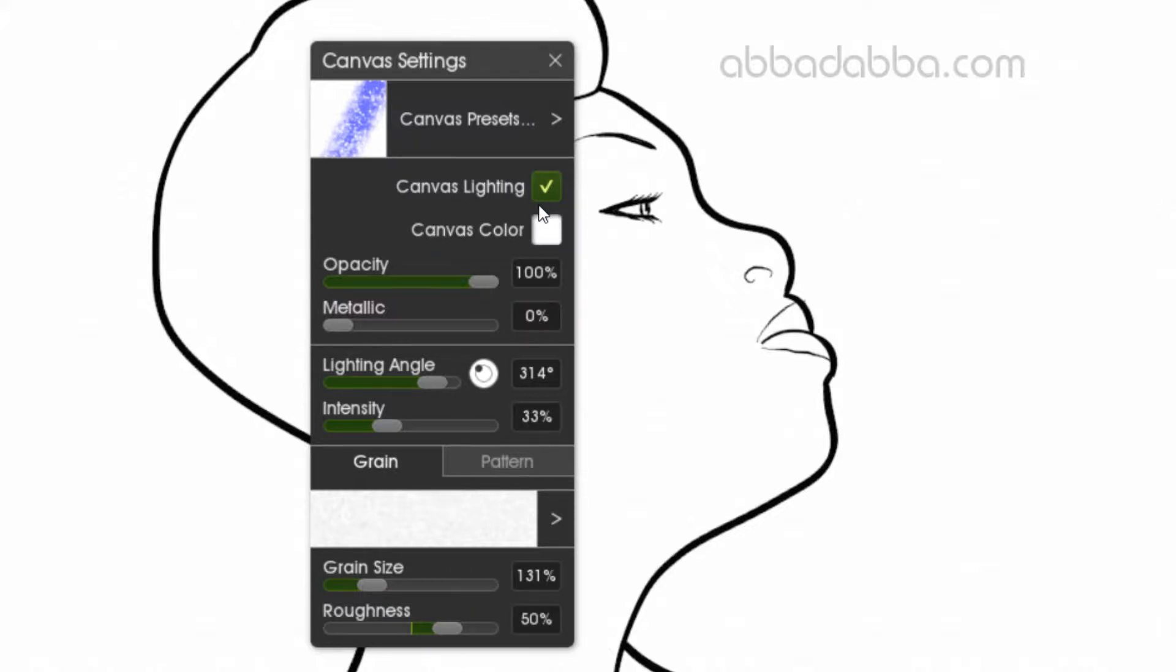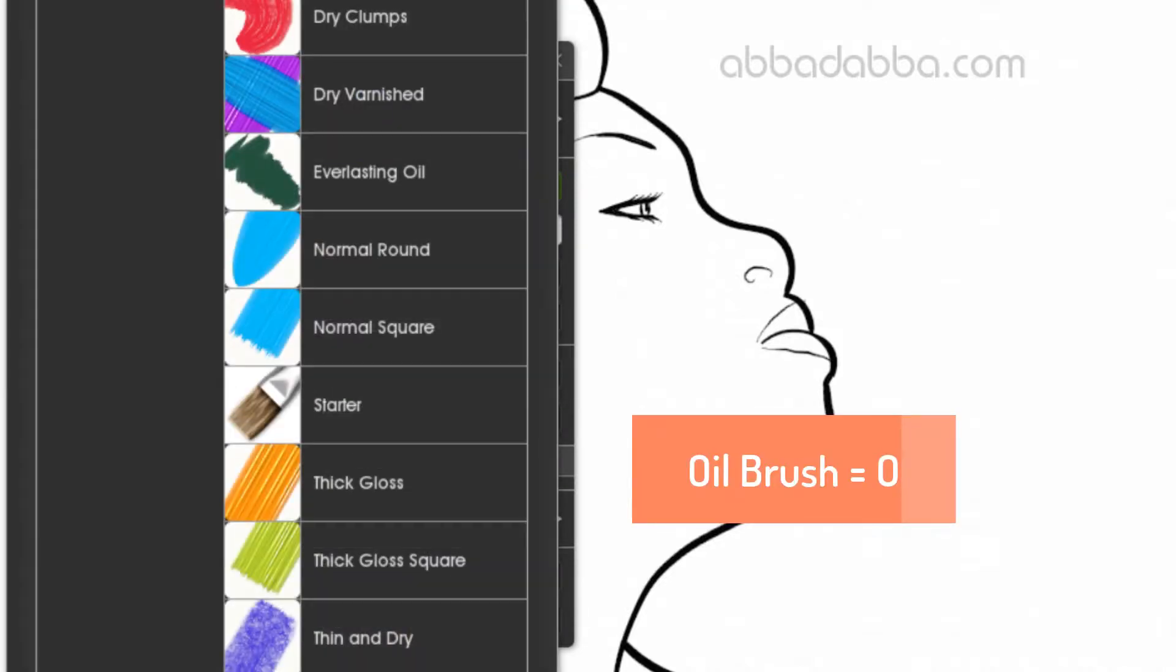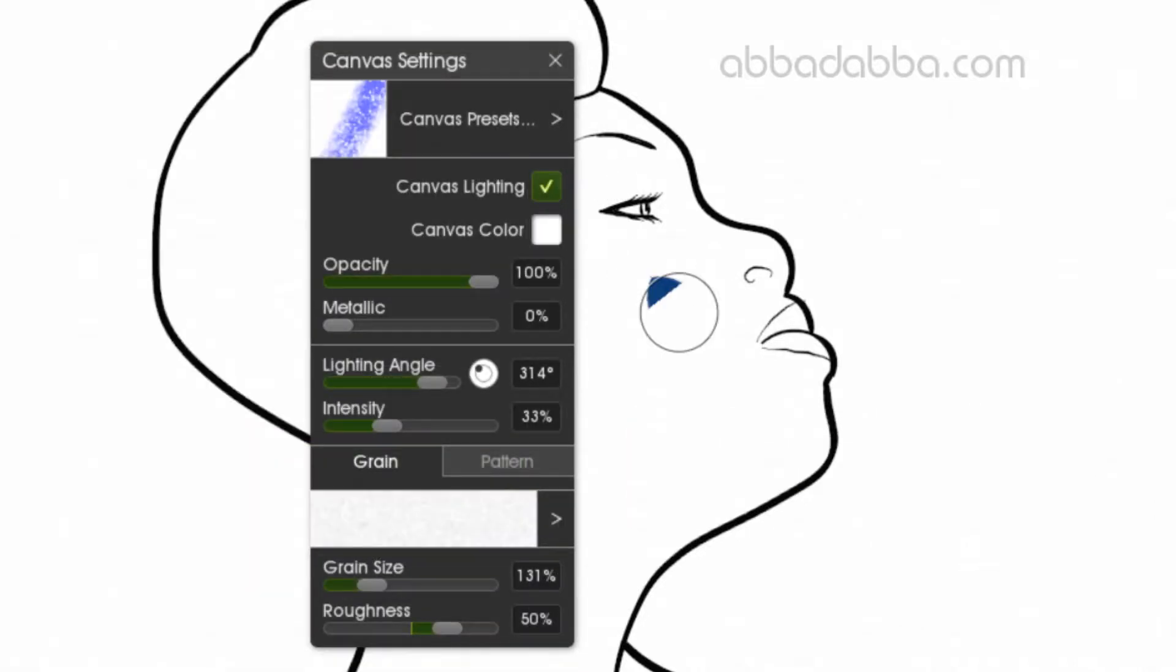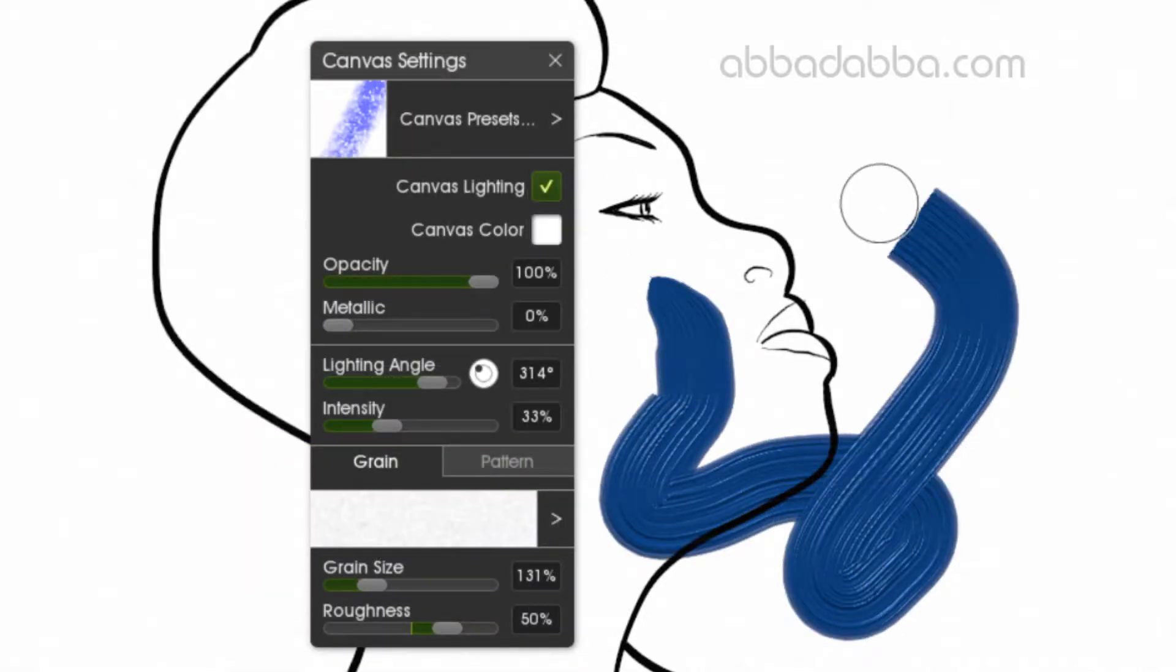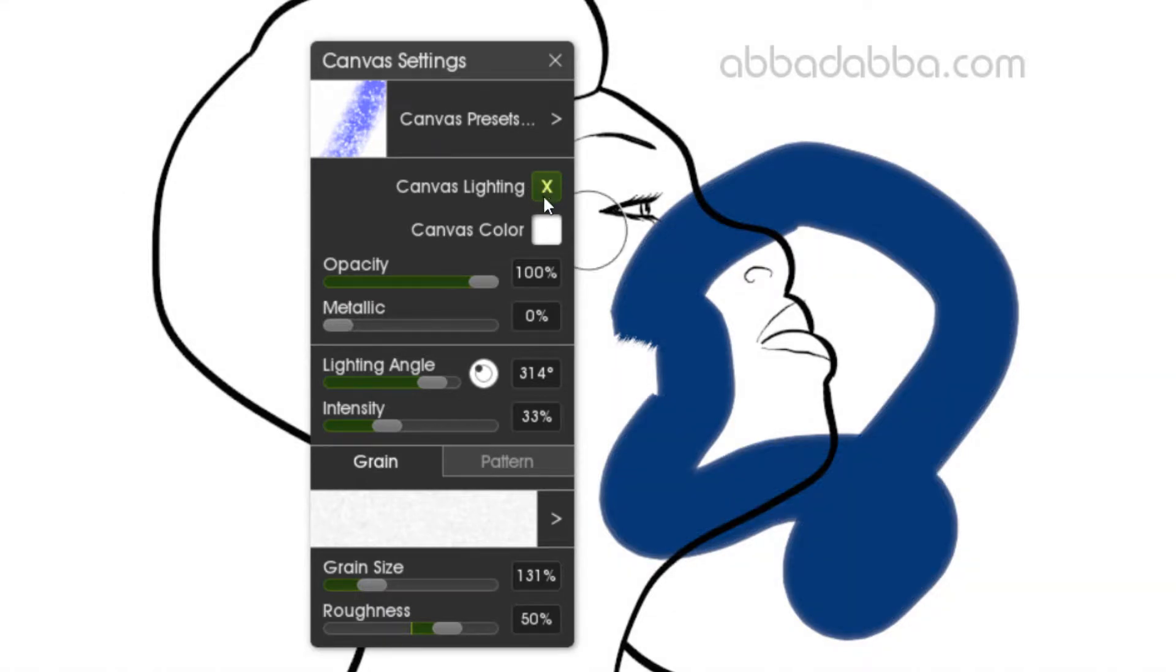Let's take a look at canvas lighting. To do that, we need to use the brush shortcut key O and pick a nice thick gloss so you can really see the effects. Here you can see the actual brush strokes as I go. When I turn the canvas lighting off, it becomes flat because there's no light.